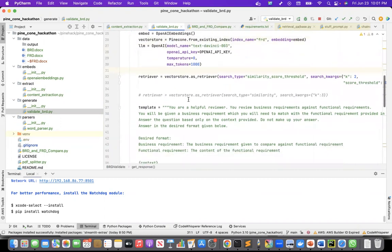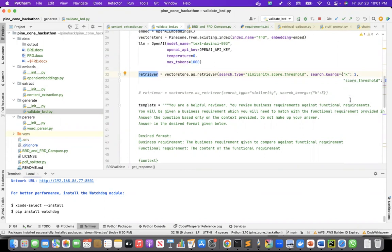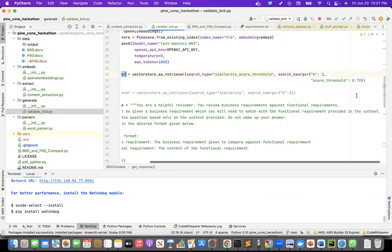Then I created an instance of the retriever, vector store as retriever, with similarities code threshold search type. And top K is two, the top two documents I need, and this code threshold of 0.79.